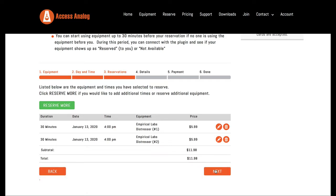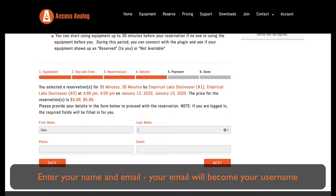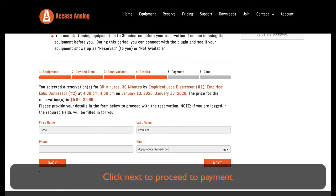Enter your name and email. Your email will become your username. Click next to proceed to payment.